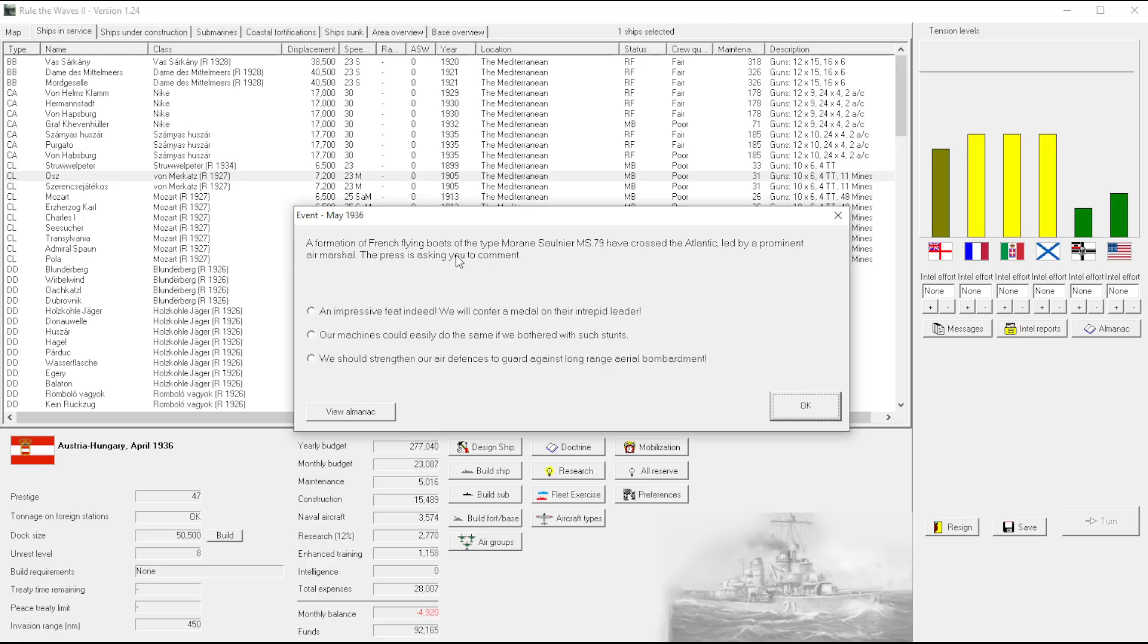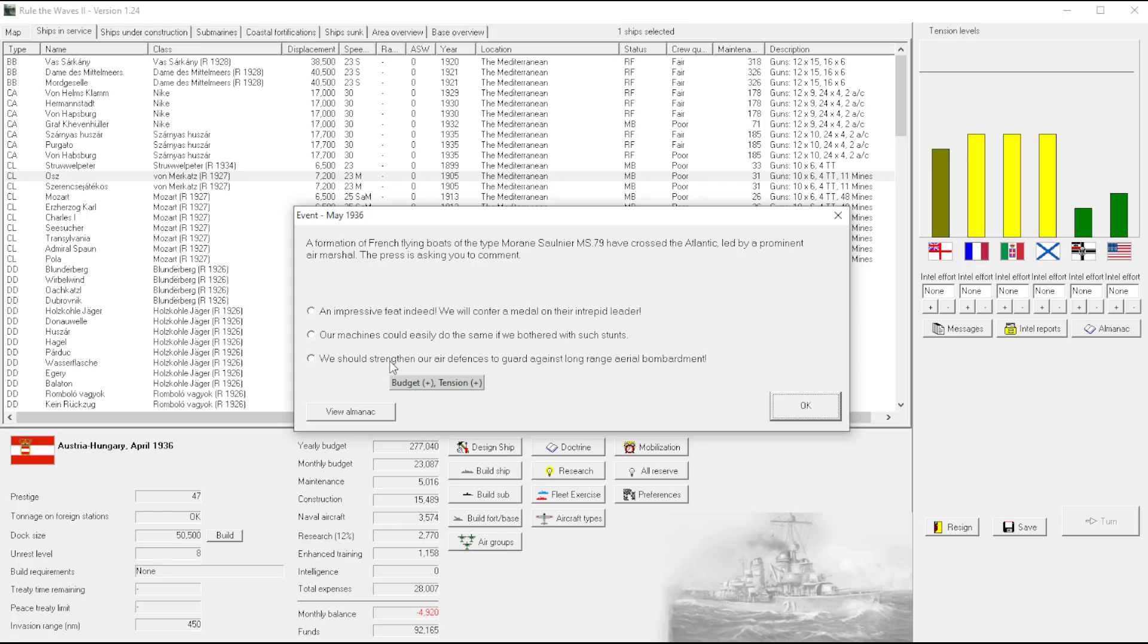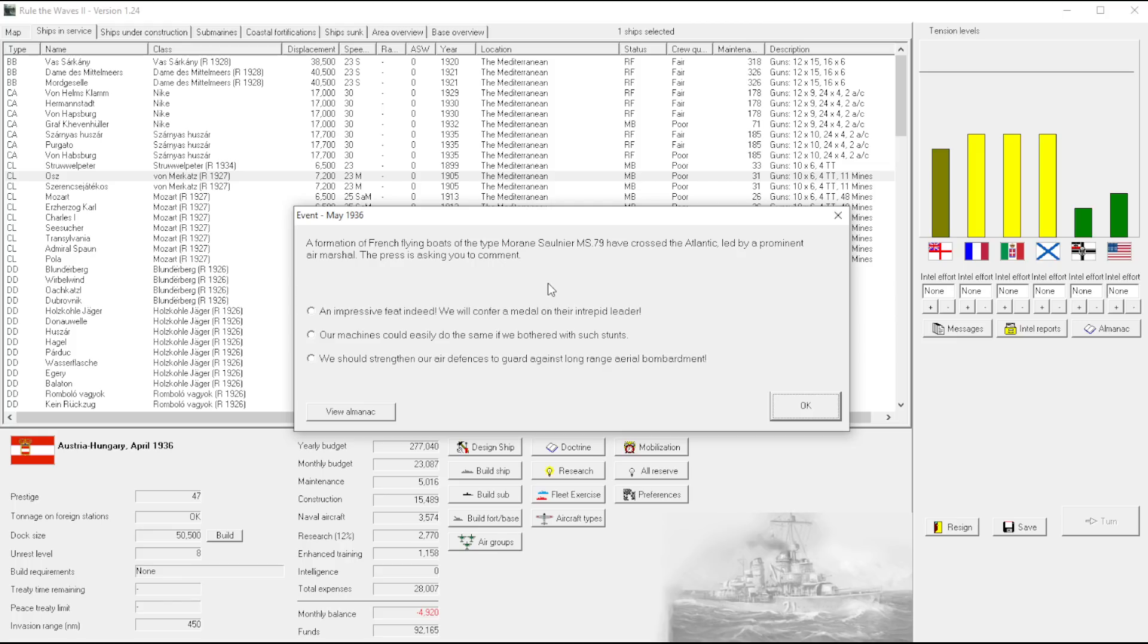French flying boats of the type Moraine, whatever, have crossed the Atlantic led by a prominent air marshal. The press is asking you for comment. I wonder how you get that. It's a cool event.